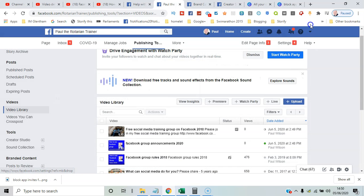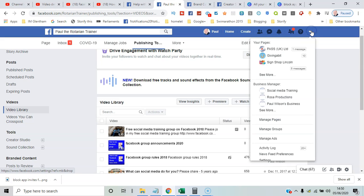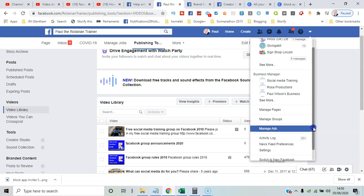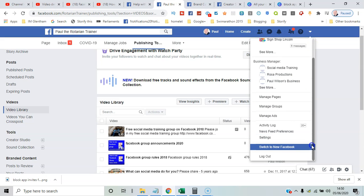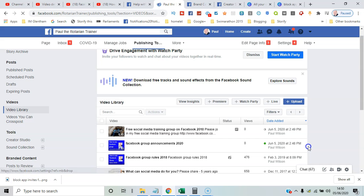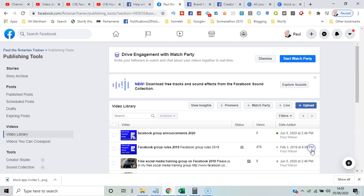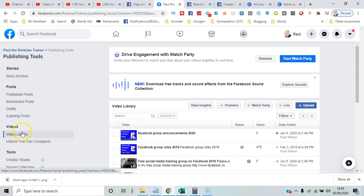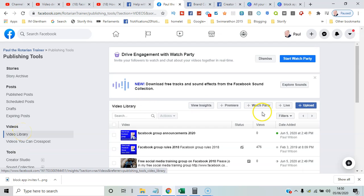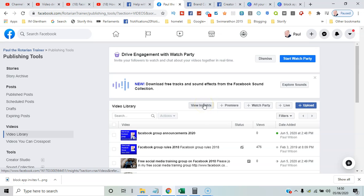If I show you now the menu options about the new version of Facebook, so Facebook in 2020, I'll say Switch to New Facebook. We're here again under Publishing Tools and Video Library, so the features are still there.